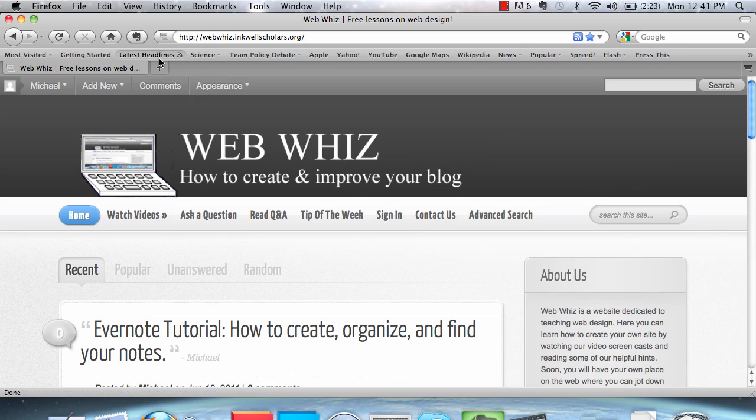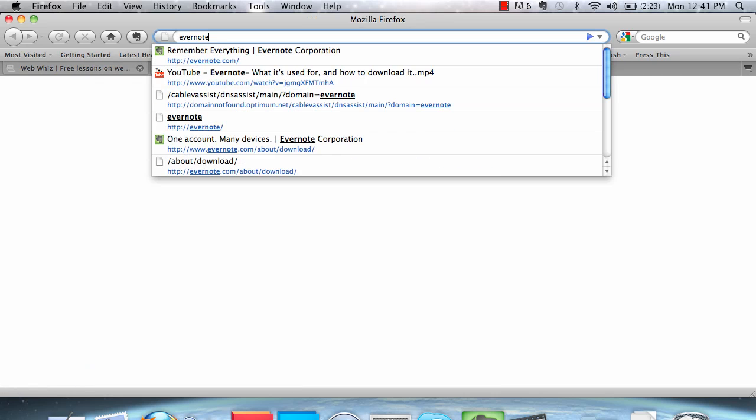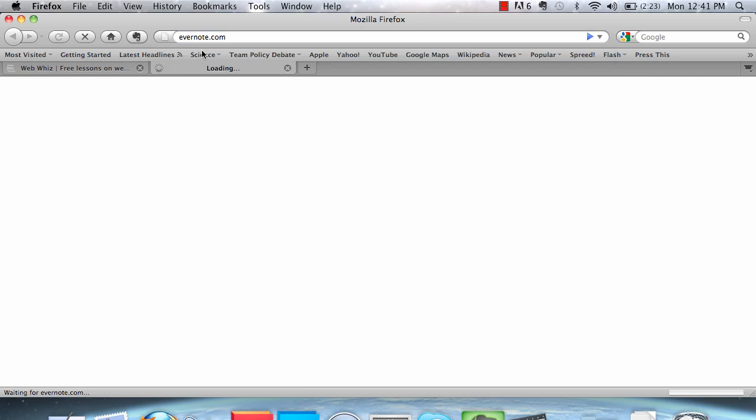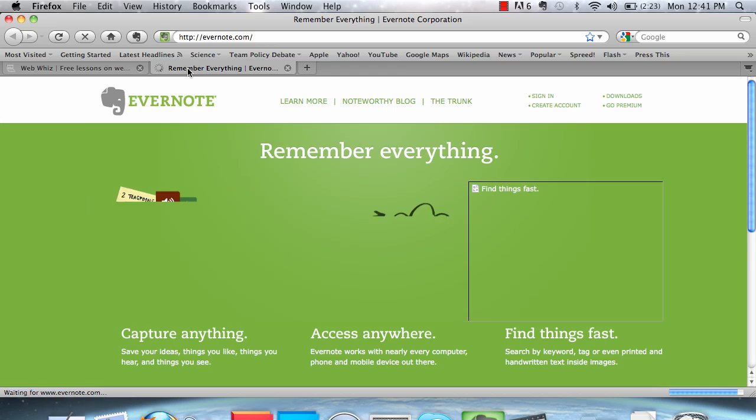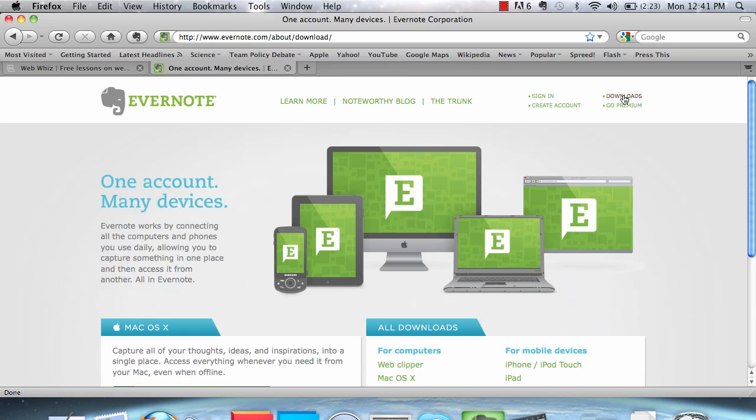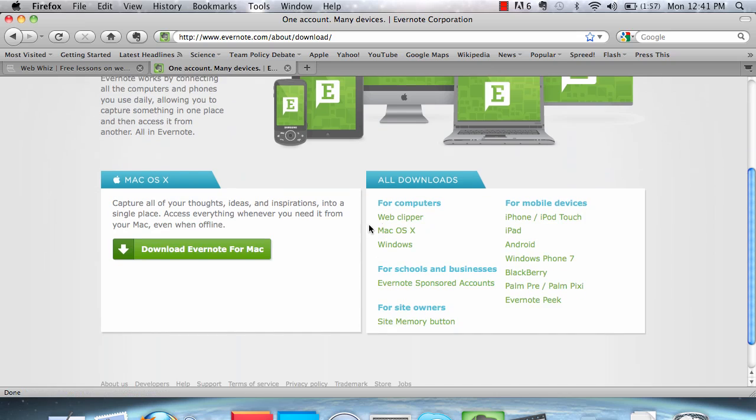First, go to Evernote.com. Once there, click downloads. And in all downloads, you can see right here, for computers, Web Clipper.